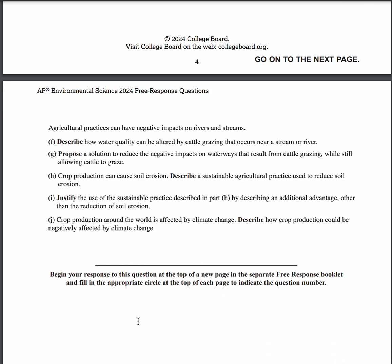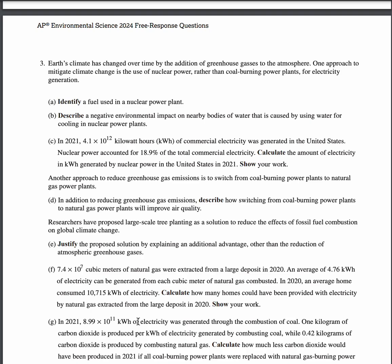For question three, part A, the answer is uranium-235 or plutonium. You don't actually have to put the 235 — just uranium or plutonium should be fine. For part B, there is thermal pollution, as warm water holds less dissolved oxygen, which could lead to suffocation and the death of species that require higher amounts of DO. For part C, the answer is 7.7 times 10 to the 7th kilowatt hours, calculated by multiplying 4.1 times 10 to the 12th by 0.189, since nuclear power accounts for 18.9% of total commercial electricity.